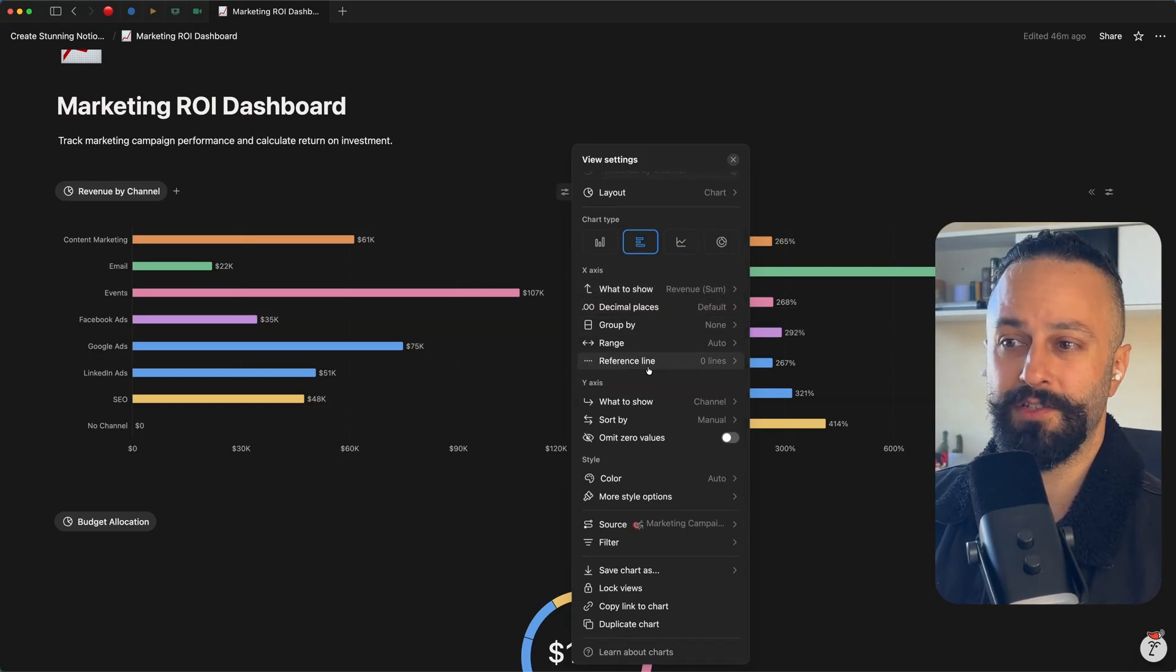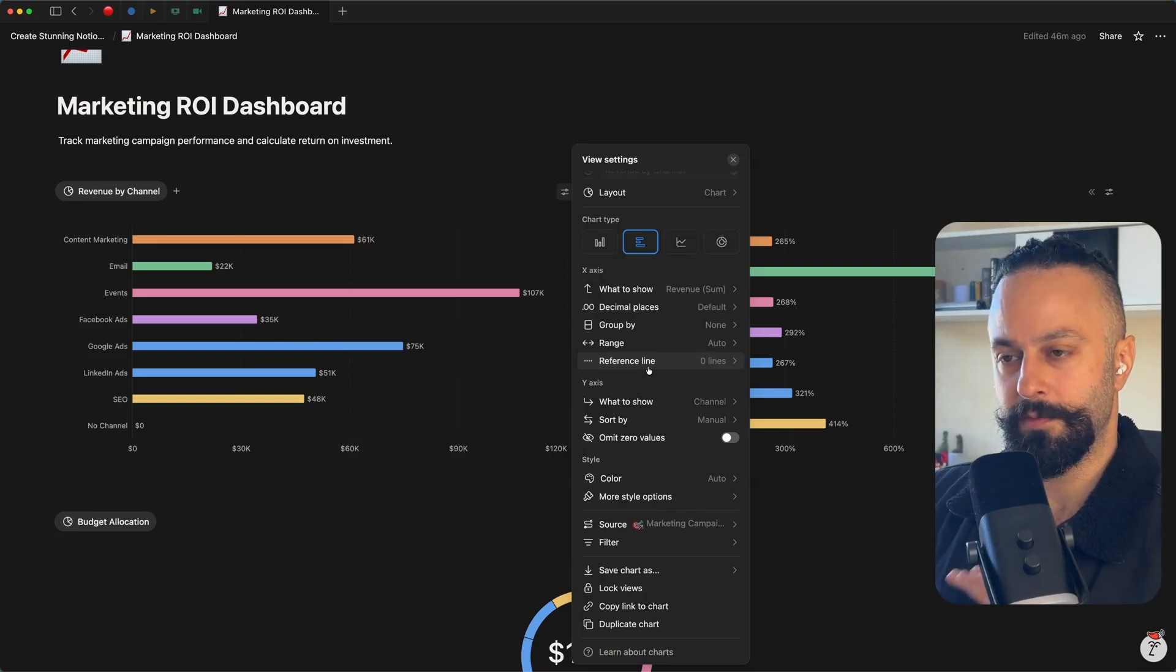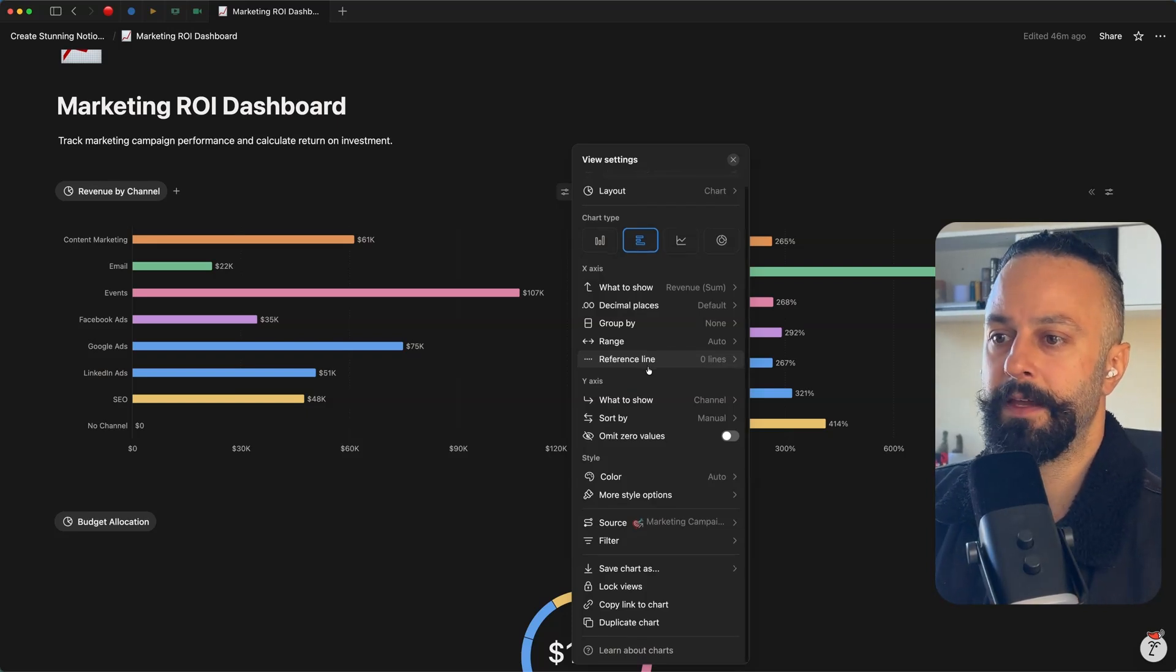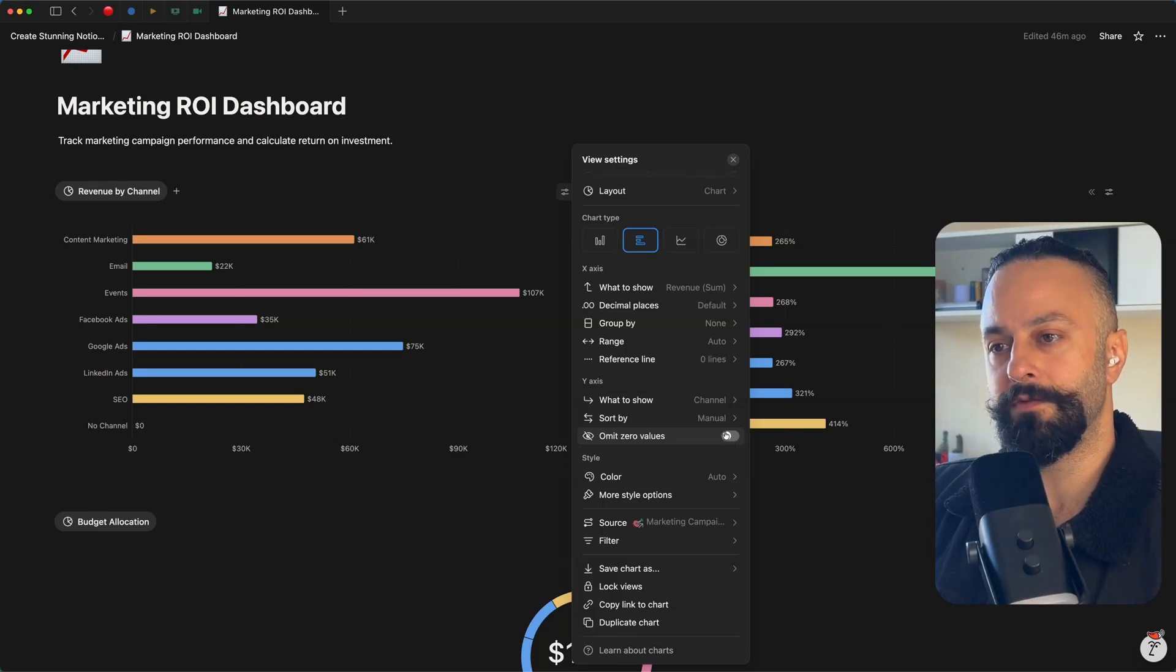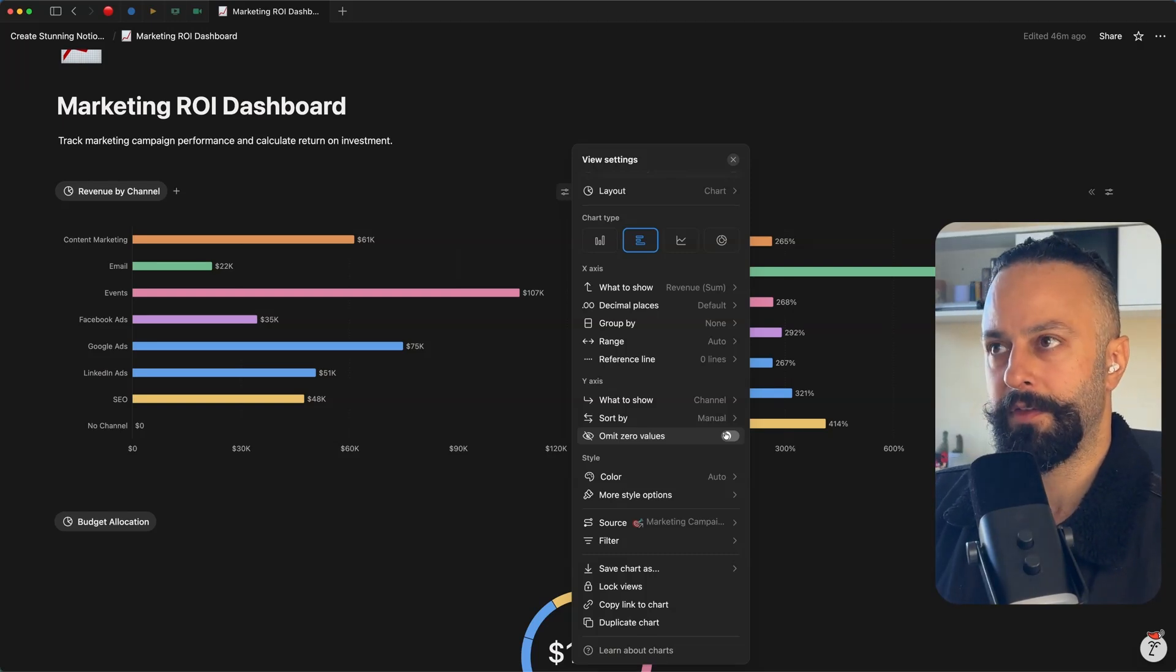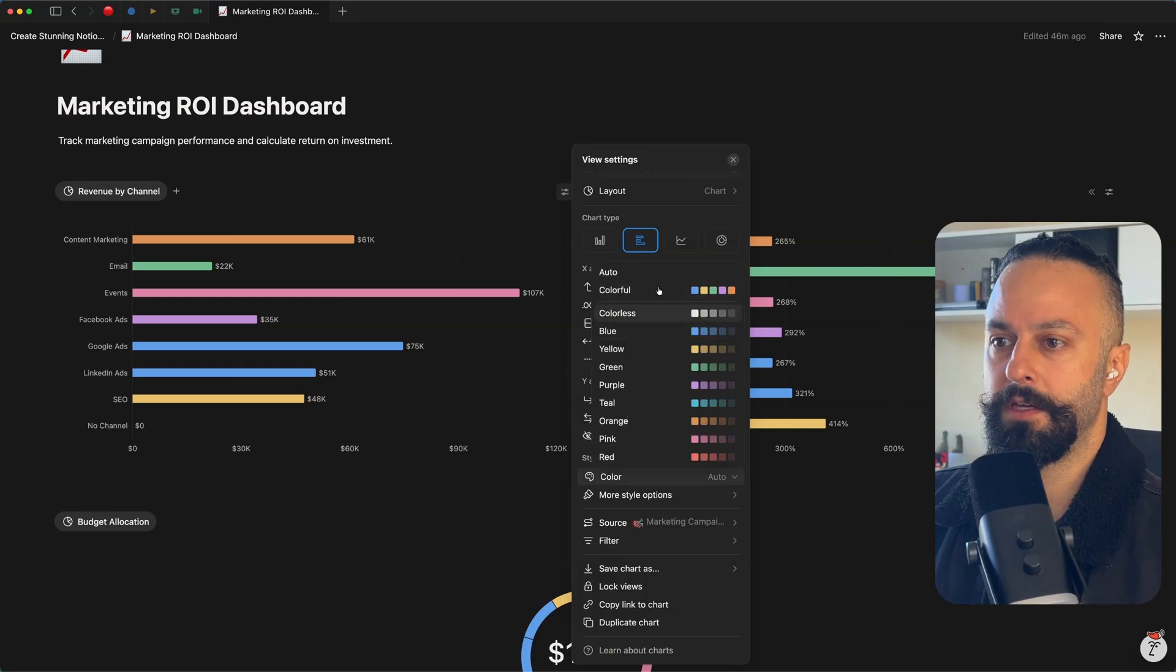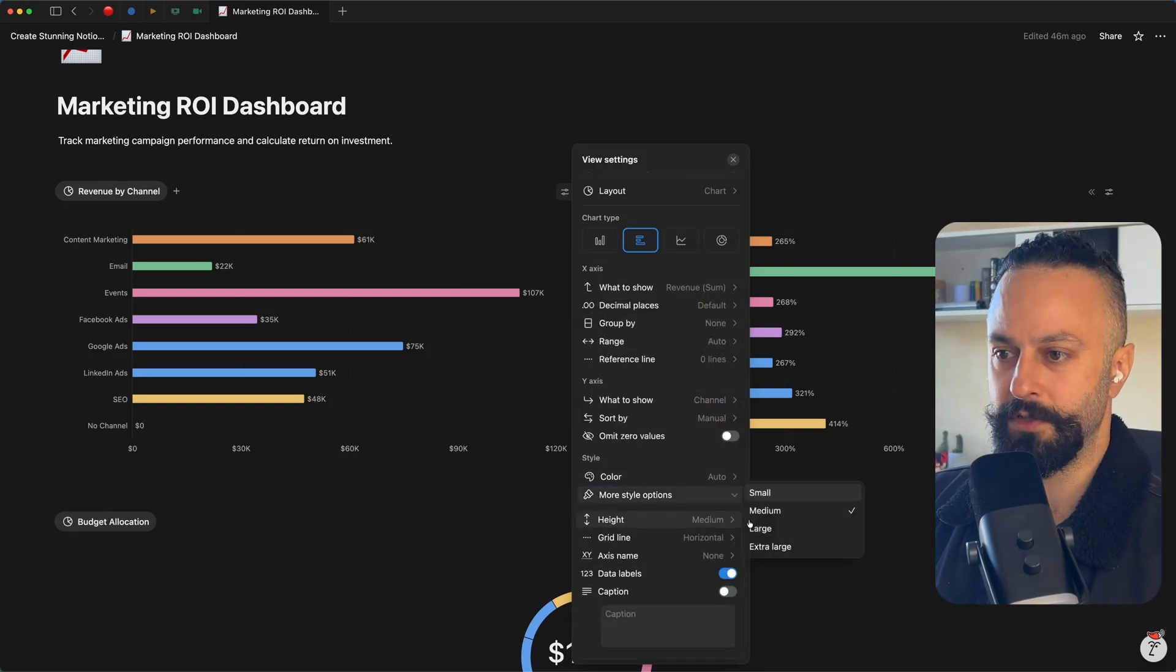They've recently added this reference line, which is really cool. So you can start to see a reference line between specific points in your charts if that is something that would be helpful to you. You can do interesting and useful things like omitting zero values. You can create cumulative graphs over time if you want to see how things are accumulating and not just necessarily how things are stacking up on a month by month basis, for example. You can set colors.